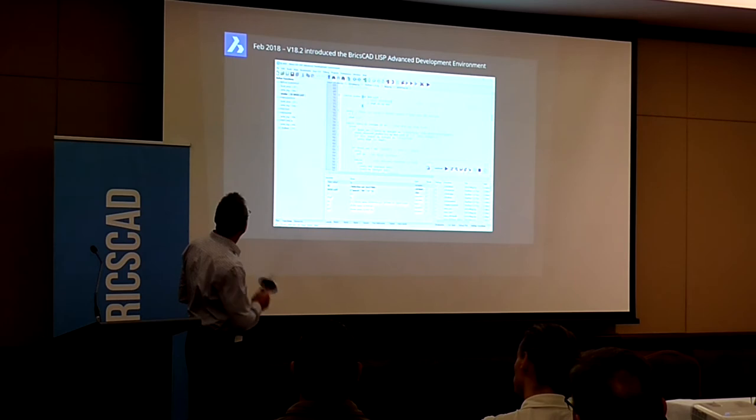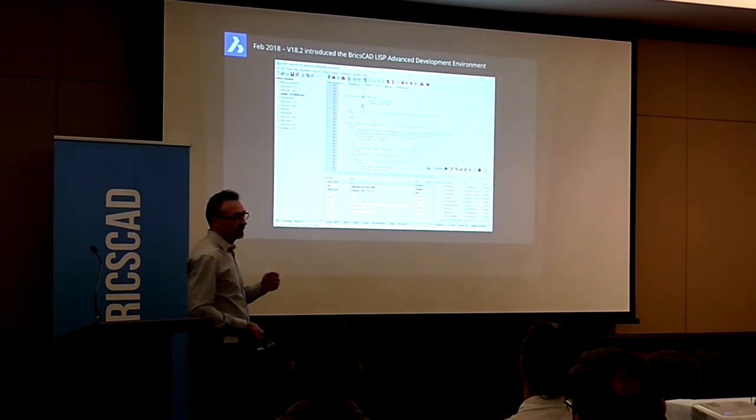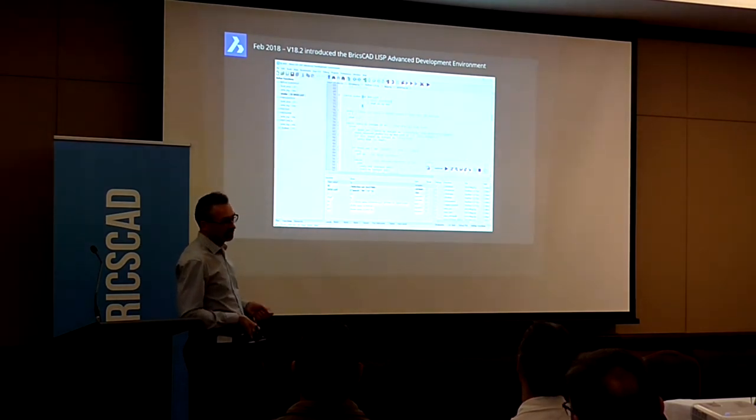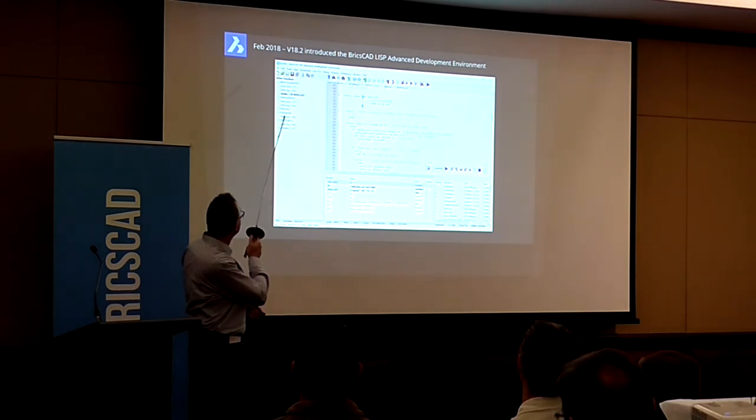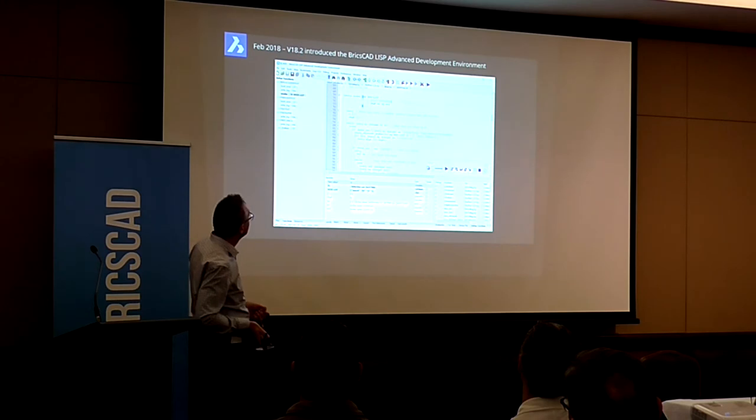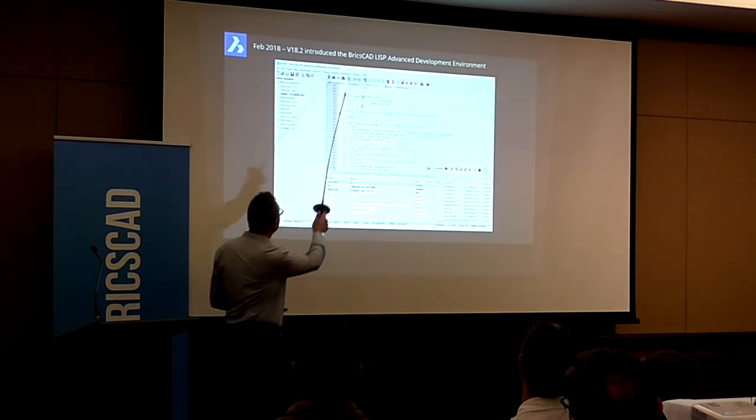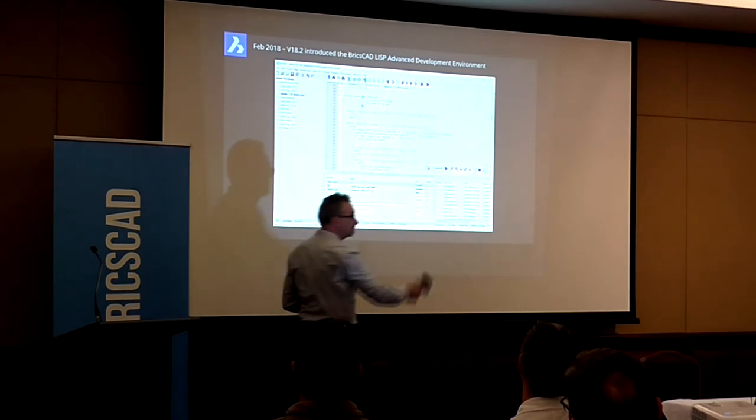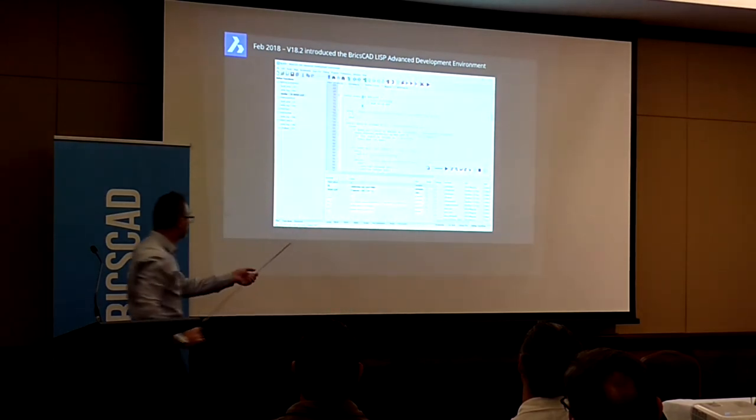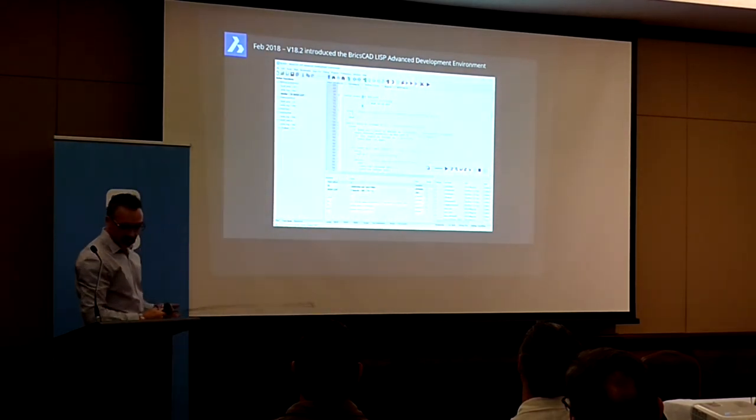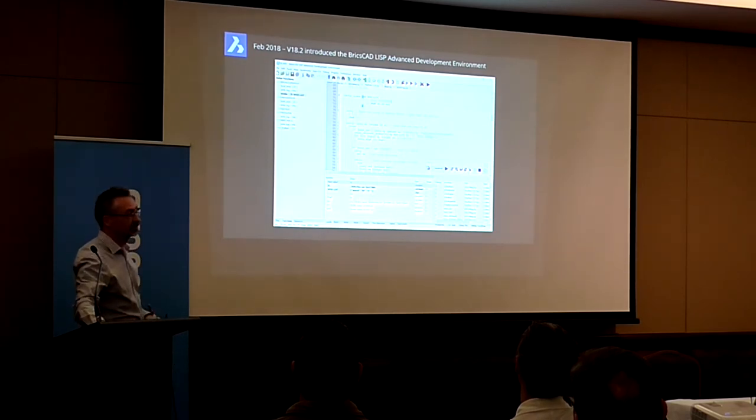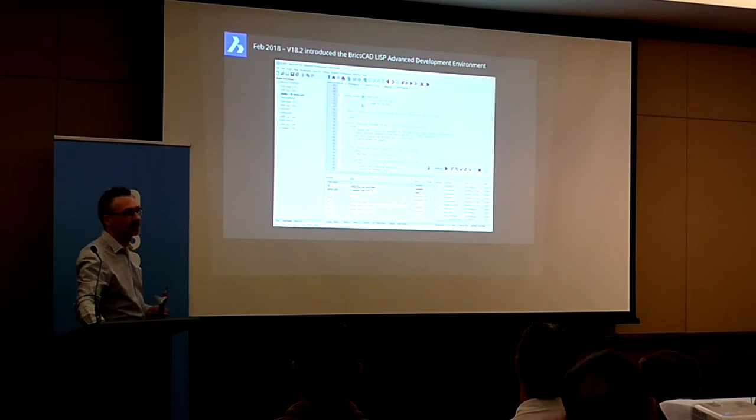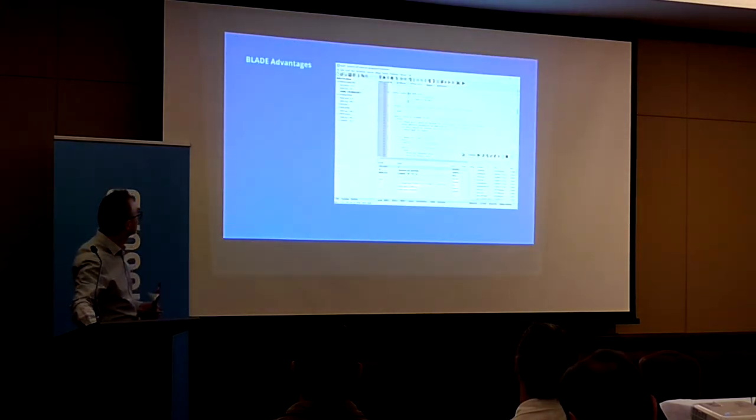So big news this year, February 2018, an interim release of BricsCAD version 18.2 brought out this BricsCAD LISP Advanced Development Environment, B-L-A-D-E or BLADE. This is the first major advance in CAD LISP this century.